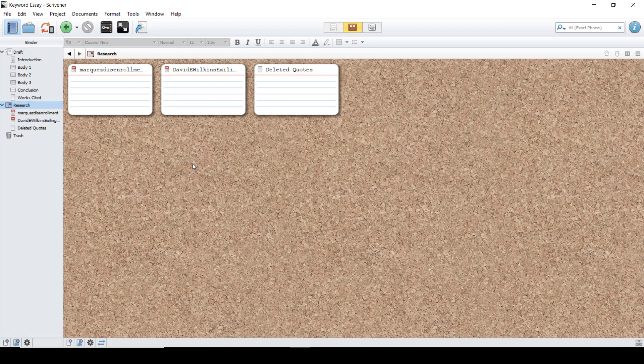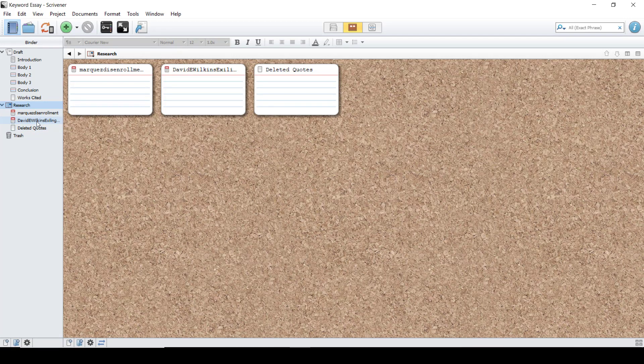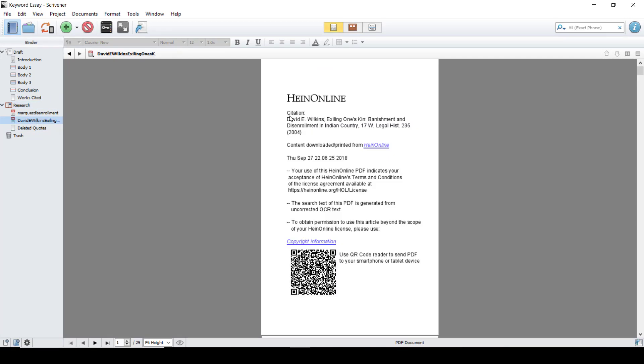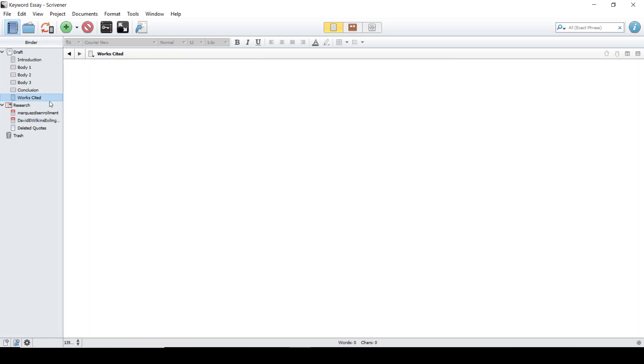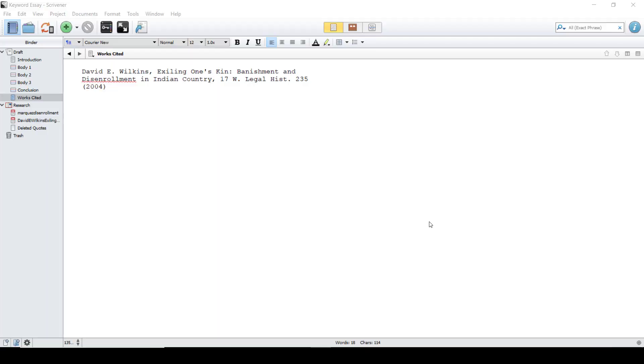One of the neat things about Scrivener is that you can copy from PDFs directly into your files. So here I'm going to highlight the citation, hit CTRL-C, and go into my works cited, and paste it in. Of course you will have to change the format later to match whatever your citation style is, but this is a good start.